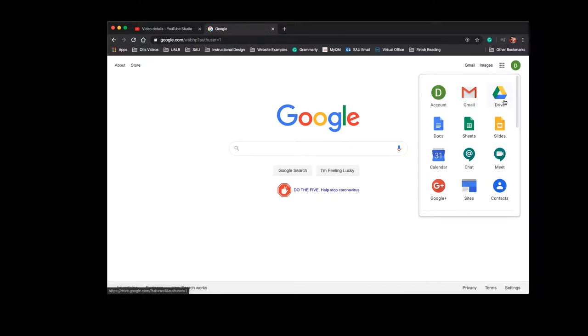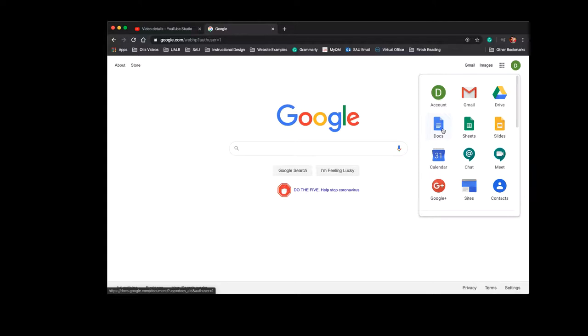Google Drive is your online storage space. Docs is their word processor, which is great. It auto-saves as you're working, or if you have a new document that you want to work on with someone else, you can both be typing in the same place at the same time.